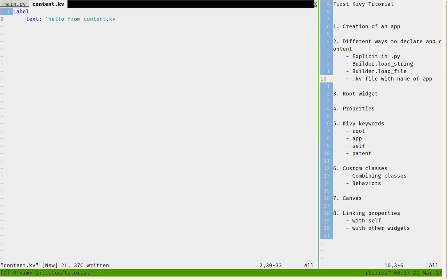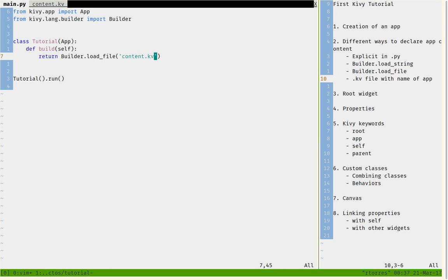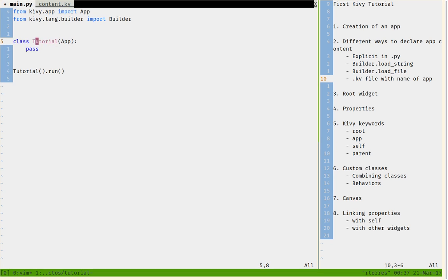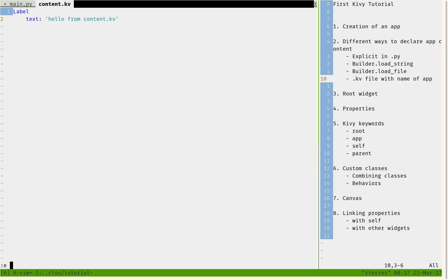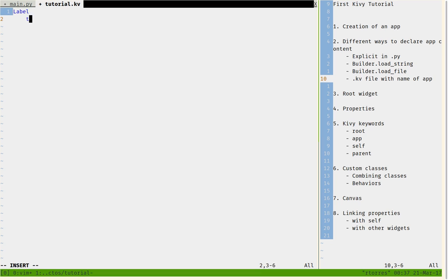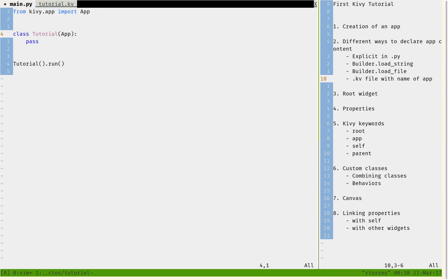There is another way to do this. If I call my class 'Tutorial', it will be automatically linked to a file named 'tutorial.kv'. So I can just say 'pass' in the build method, remove the explicit load_file call, and create a file called tutorial.kv — this will be linked to the Tutorial class automatically. I can add 'Label: text: "hello from tutorial.kv"' and don't even have to explicitly declare their relationship. I can just run it.